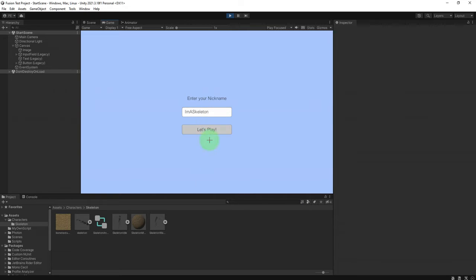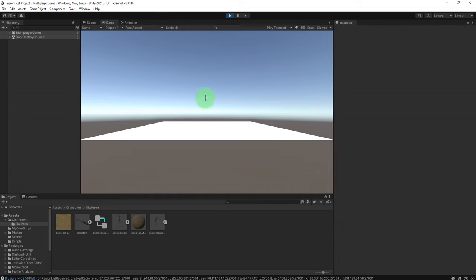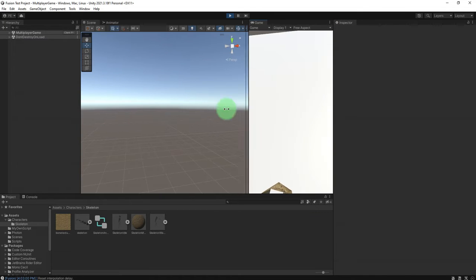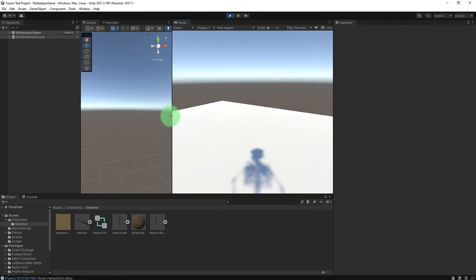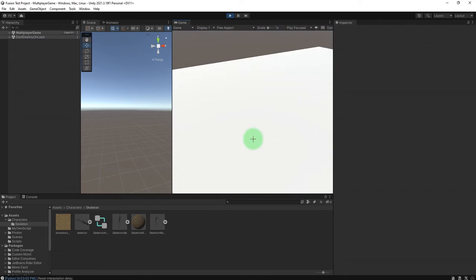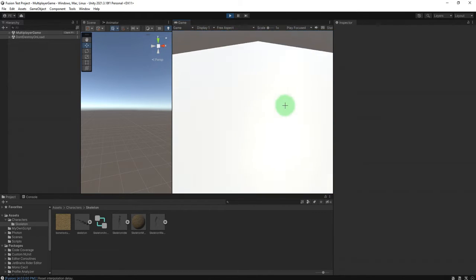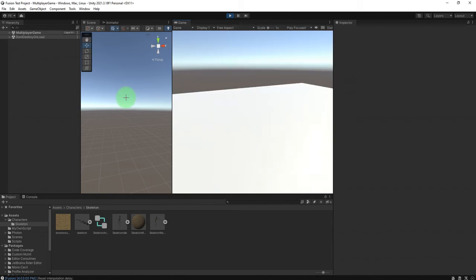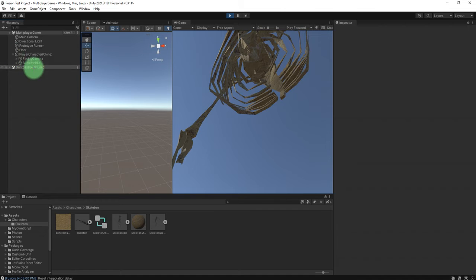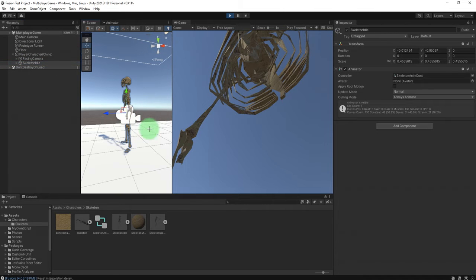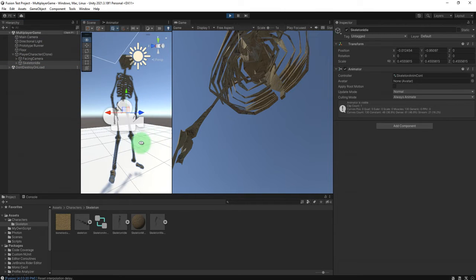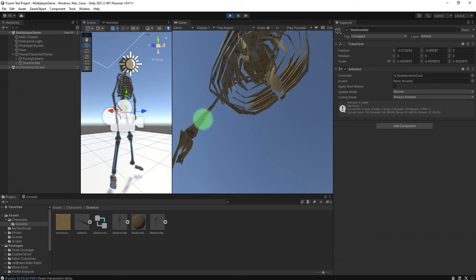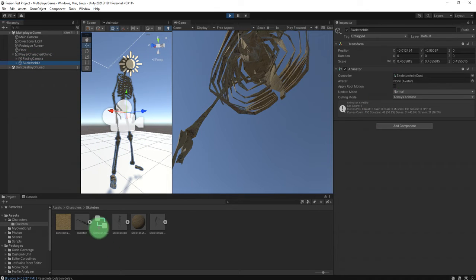Let's play. What can we see here? Alright, here we go. I cannot see myself because the camera is inside the skeleton. The animation is not playing right — let me check the animator.